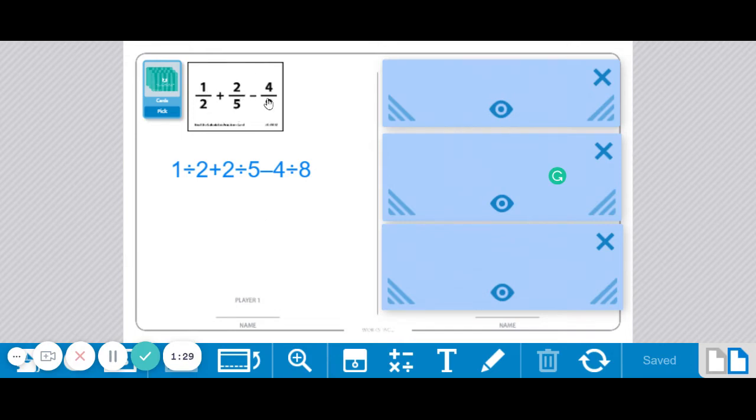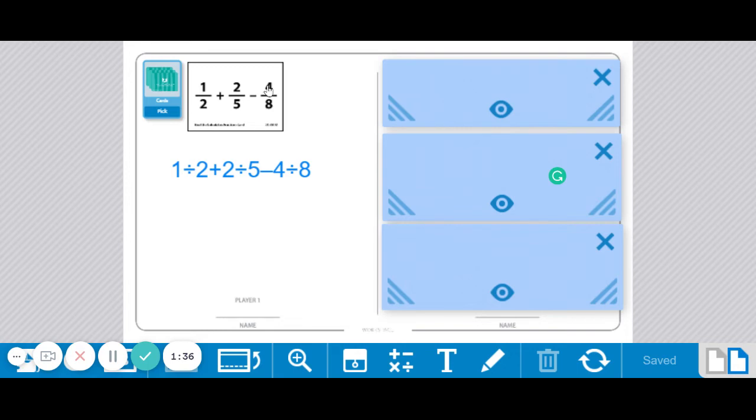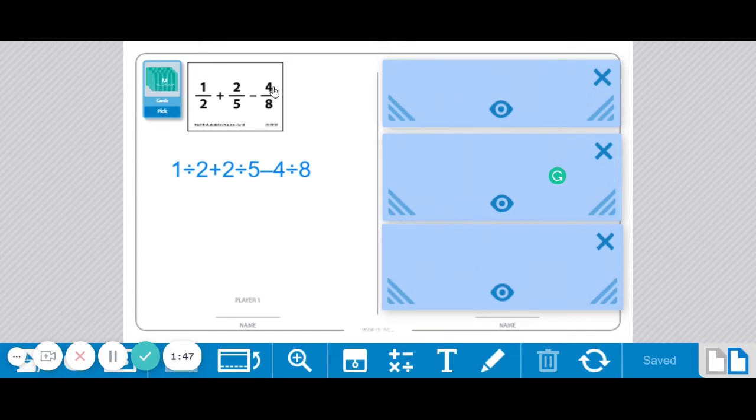For the other person, they're going to just use the best strategy they can think of. The thing that I noticed right off the bat was that 4 eighths can be simplified. I can divide 4 by 4 and 8 by 4, and it is 1 half. Or maybe you just look at it and you just know 4 is half of 8, so this is 1 half.